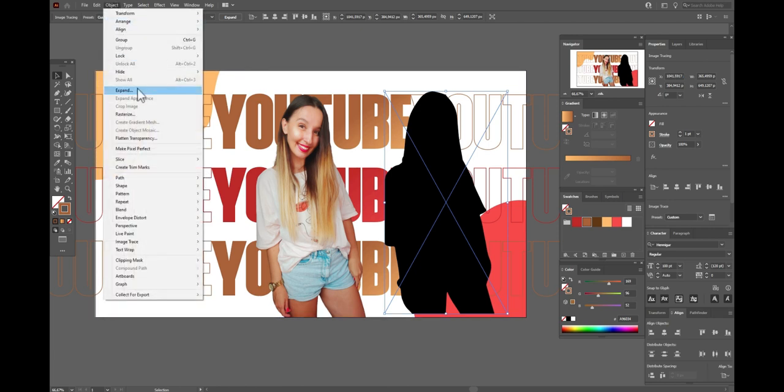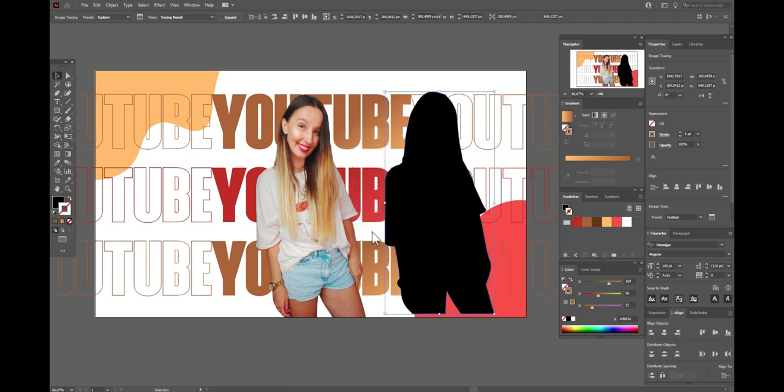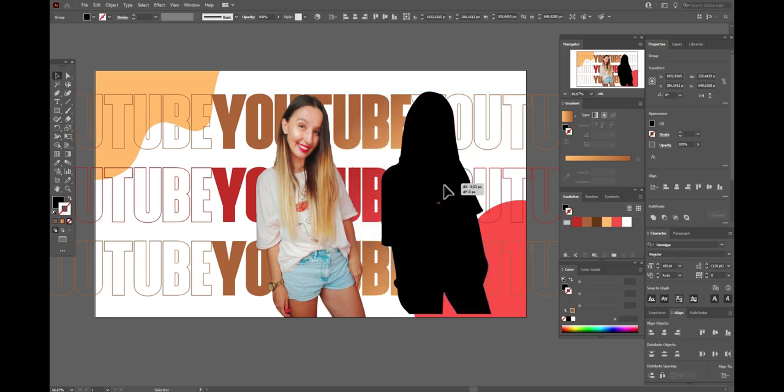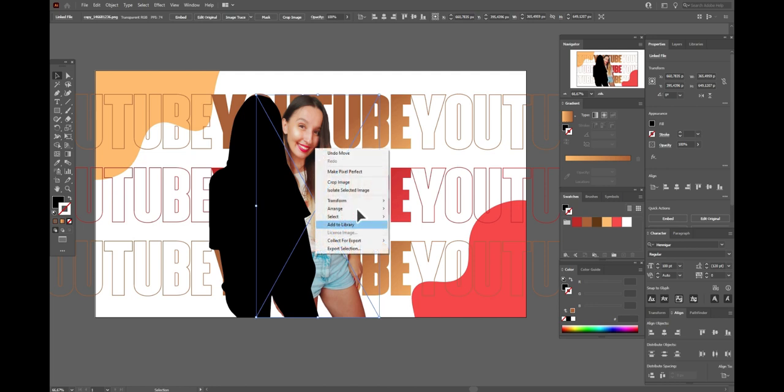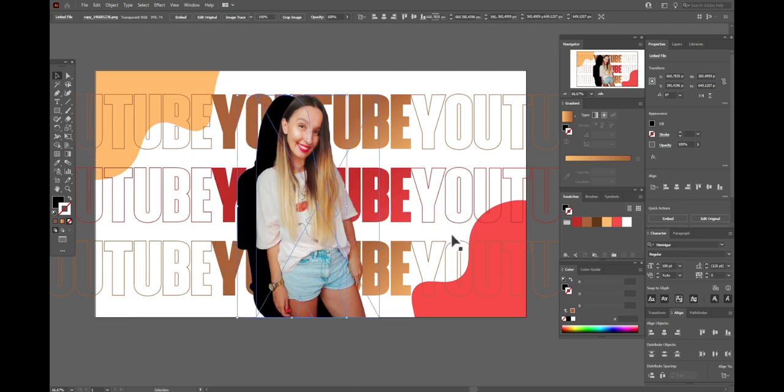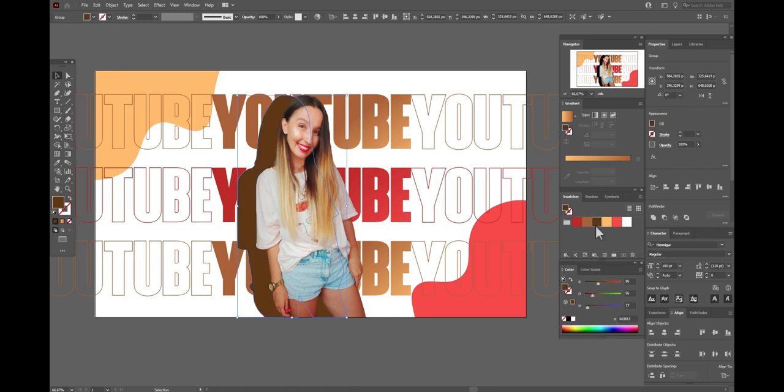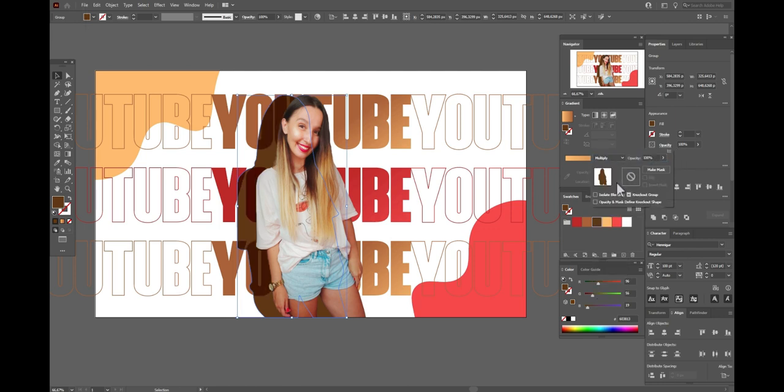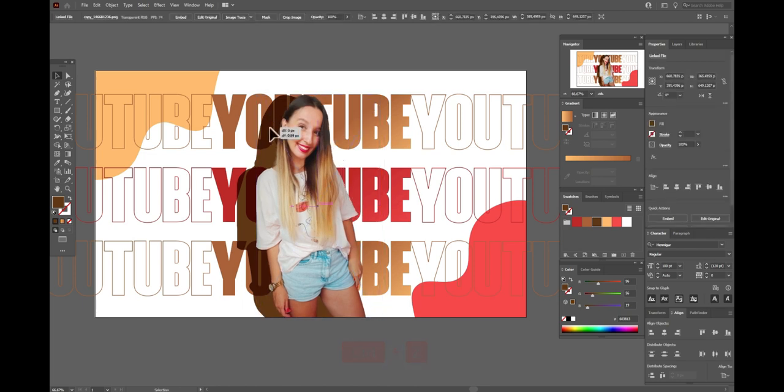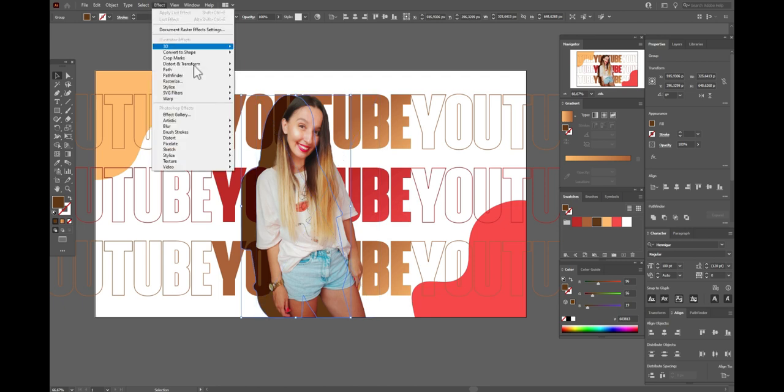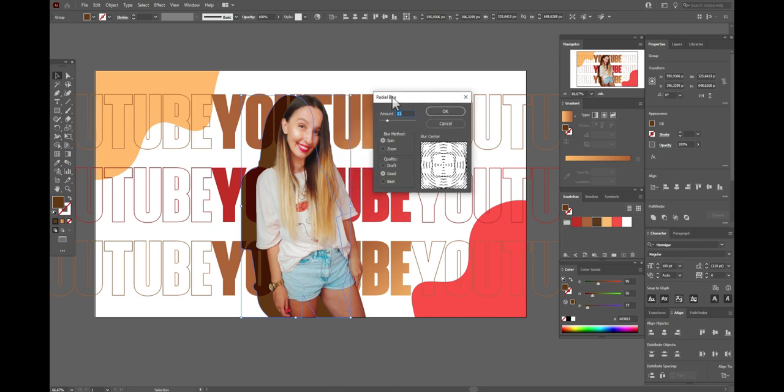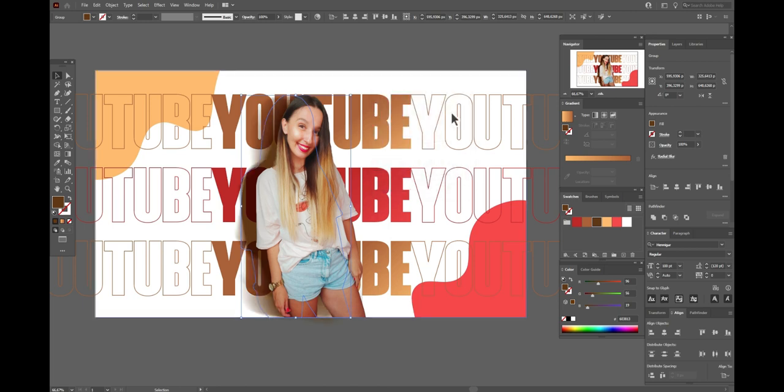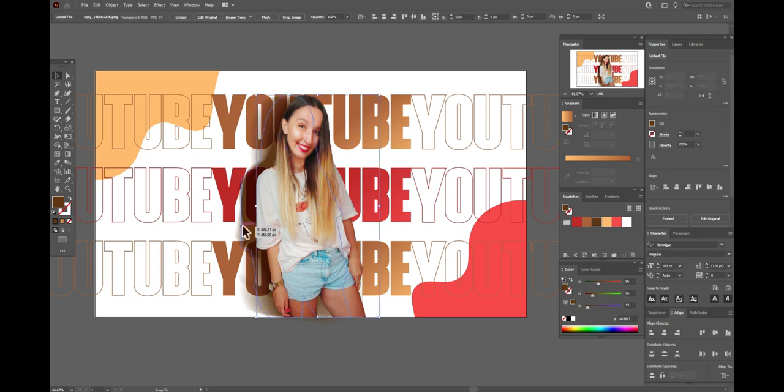Now object, expand. And now my shadow is 100% vector shape. Bring my photo to front. And now let's change the color of the shadow to the brown and opacity multiply. And now let's select the shadow and effect, blur, radial blur. And here I need I think 21, 25. It will be great. Here spine and good. The shadow is ready. It's pretty cool.